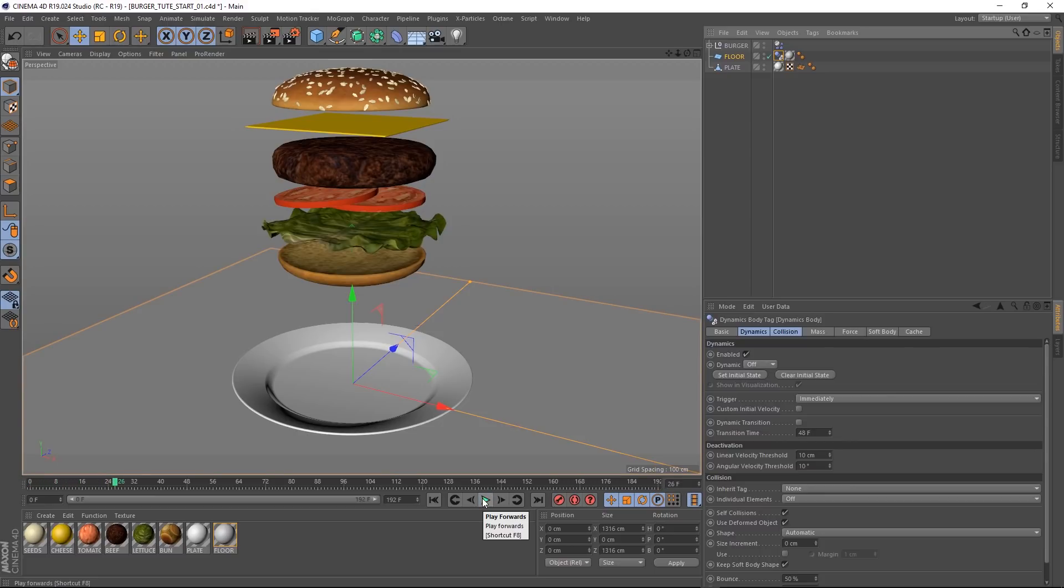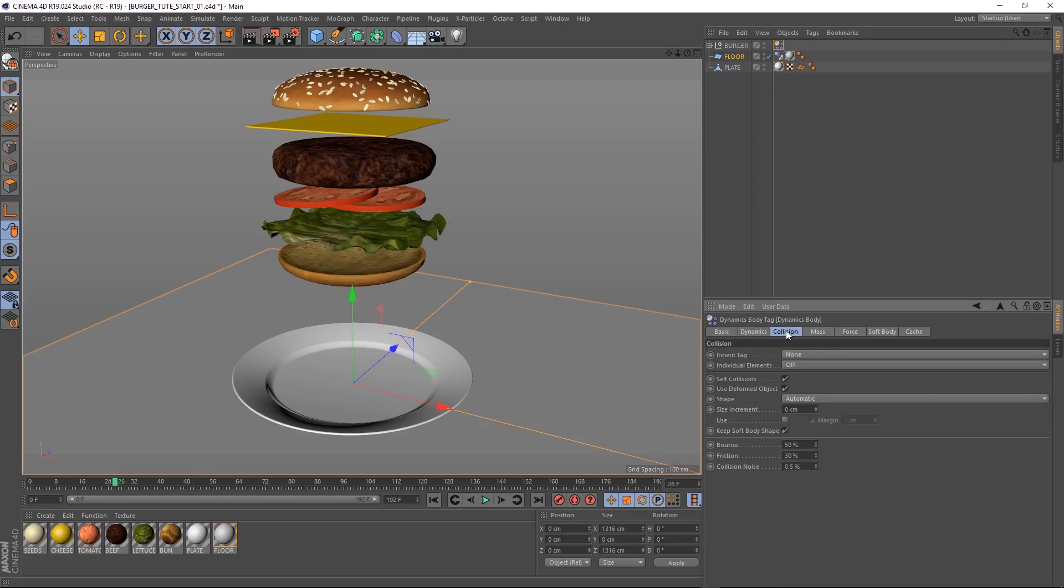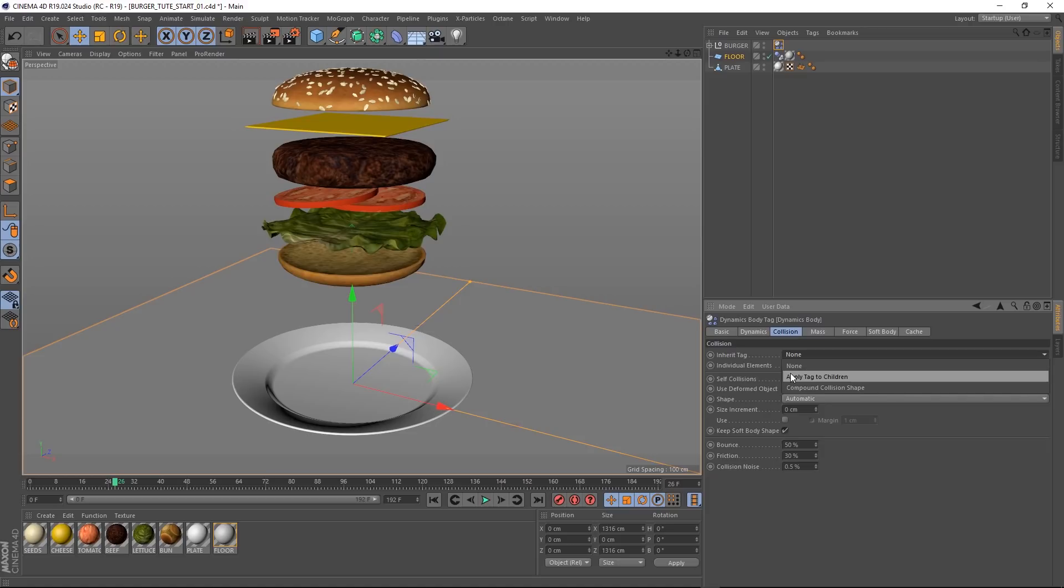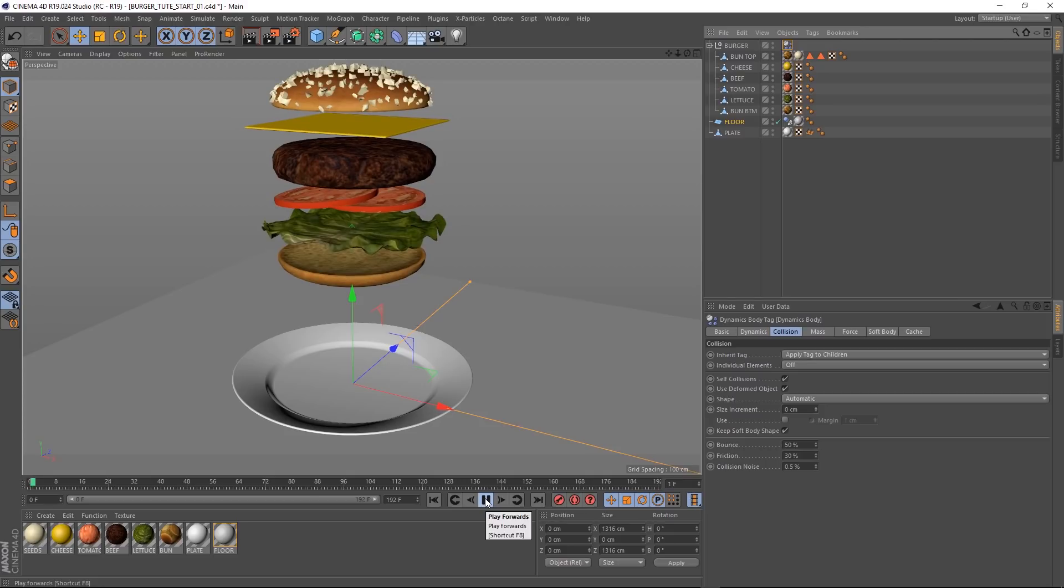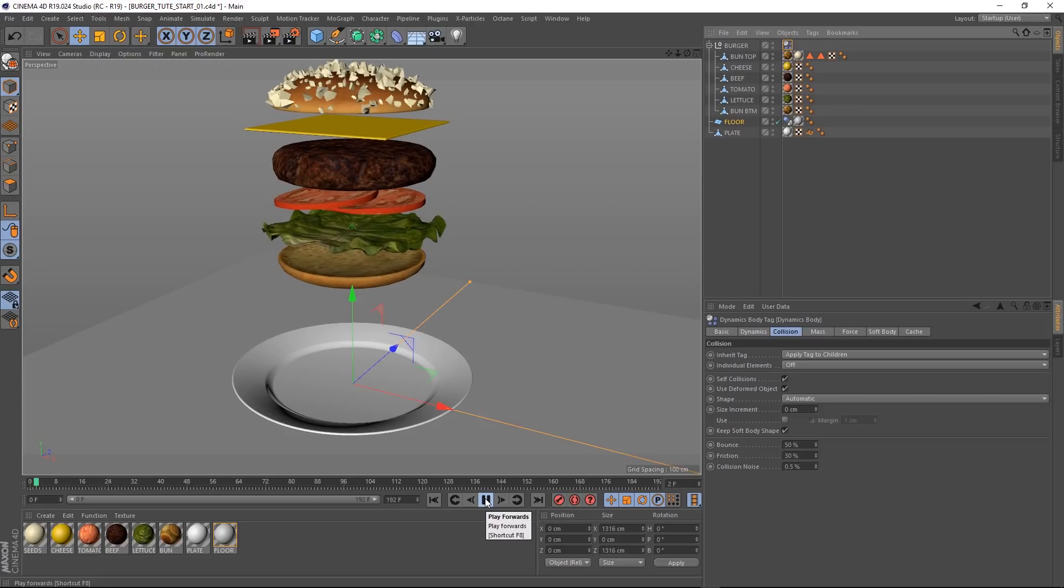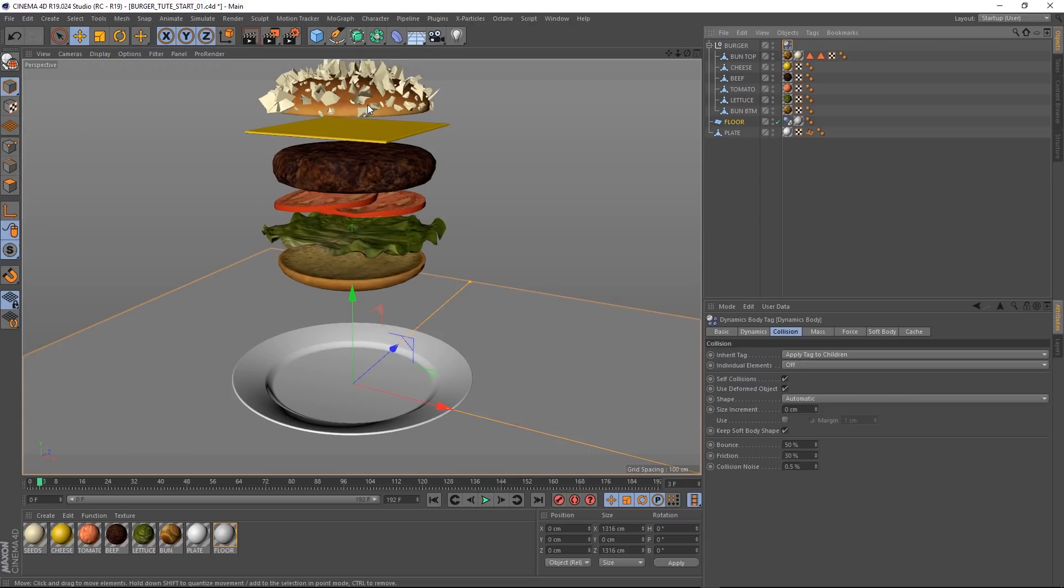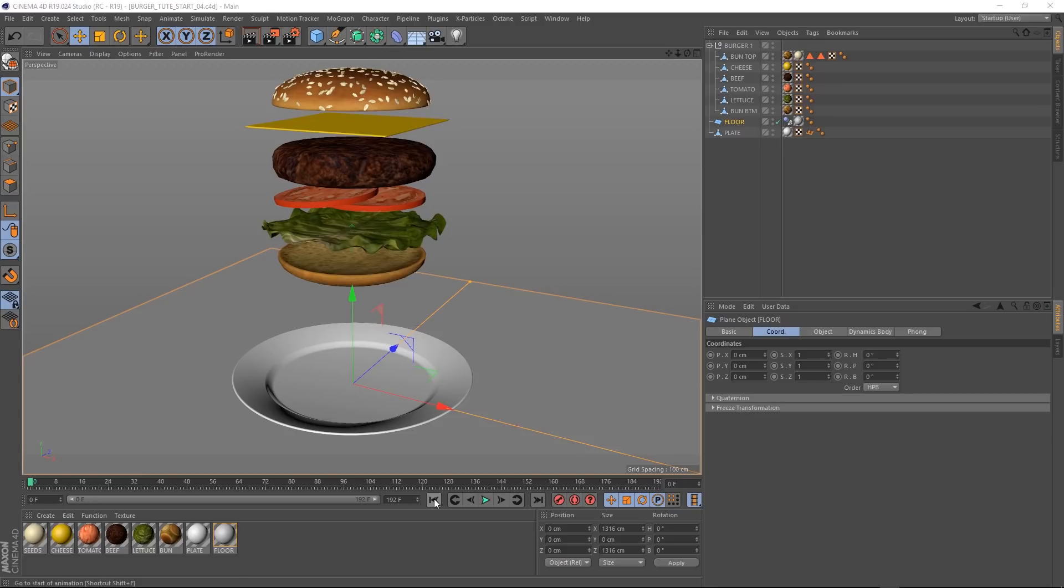Hmm, not a whole lot. I think we need to tell the dynamics to treat all of these different ingredients as separate objects. So back in the collision tab, let's change this to apply tag to children. And that should affect all these layers of geometry individually. Let's give that a go. Okay, that's running extremely slow. And now it's doing some weird stuff up here. That's not cool. Let's stop that. Let's rewind and see what's going on.